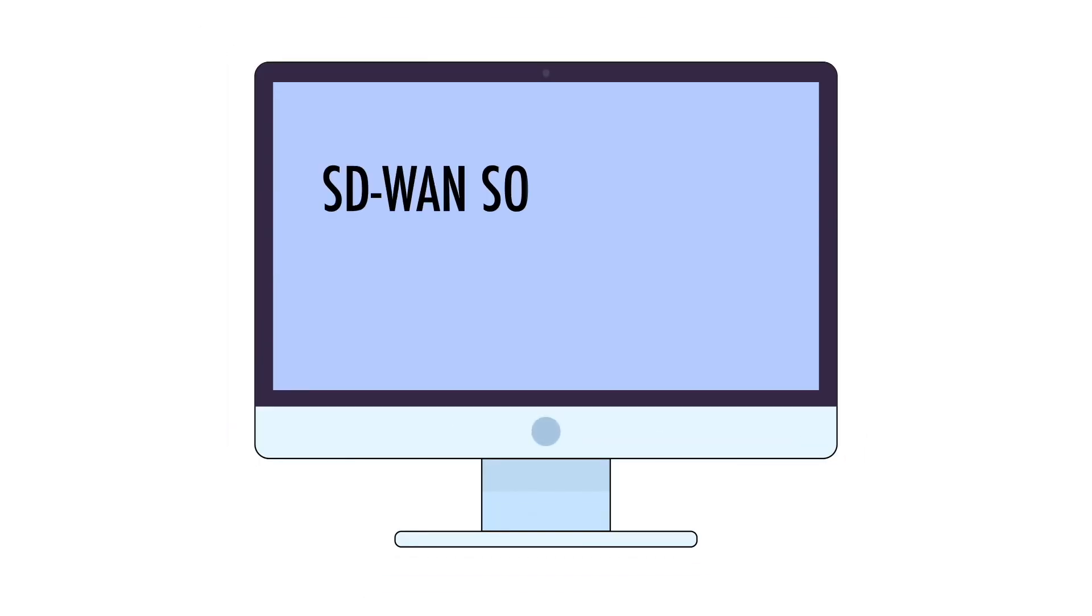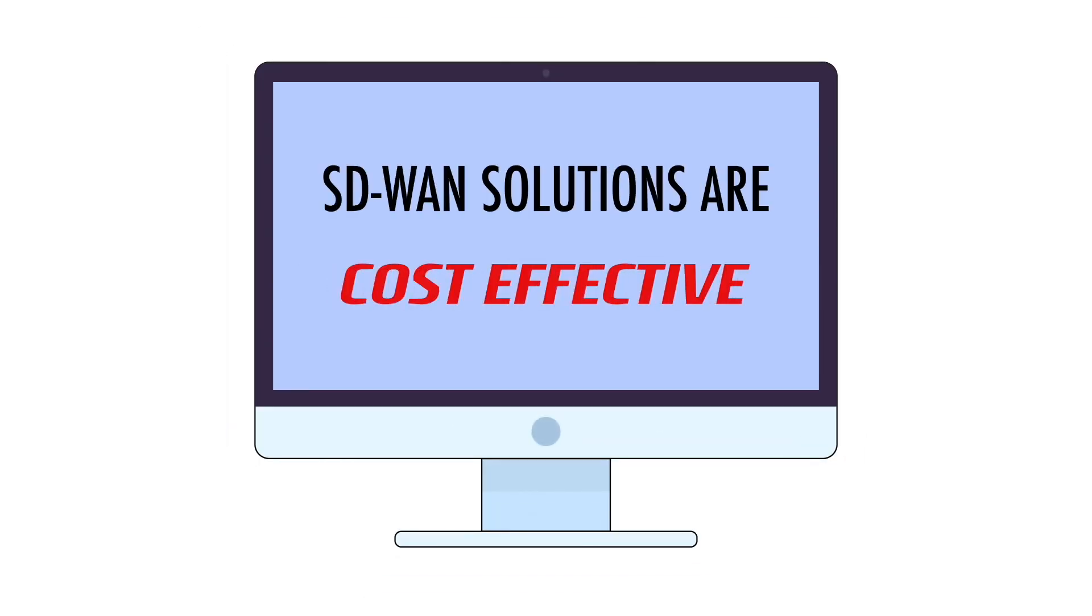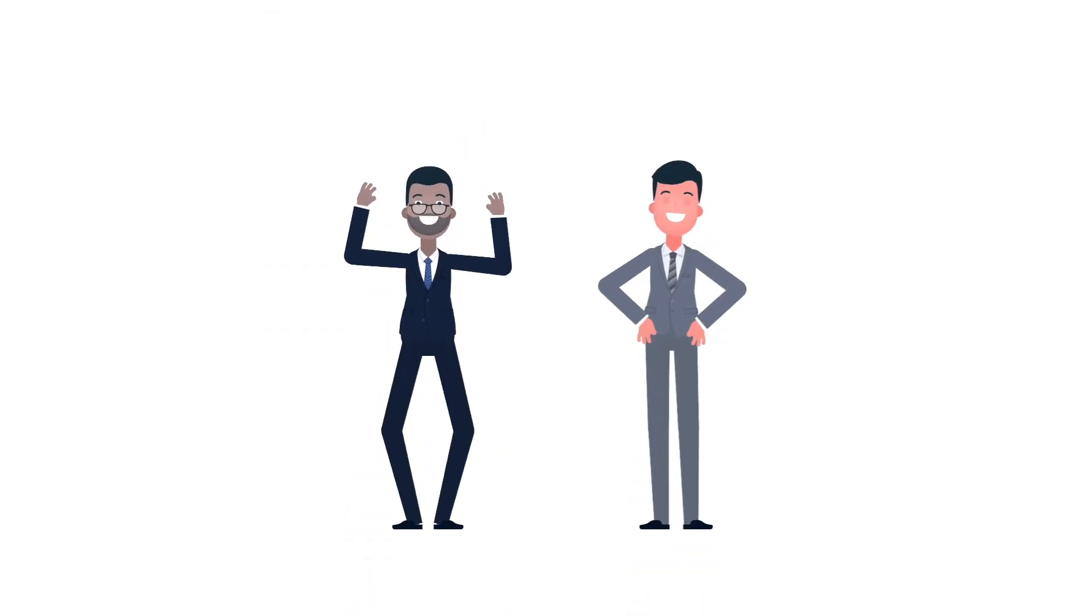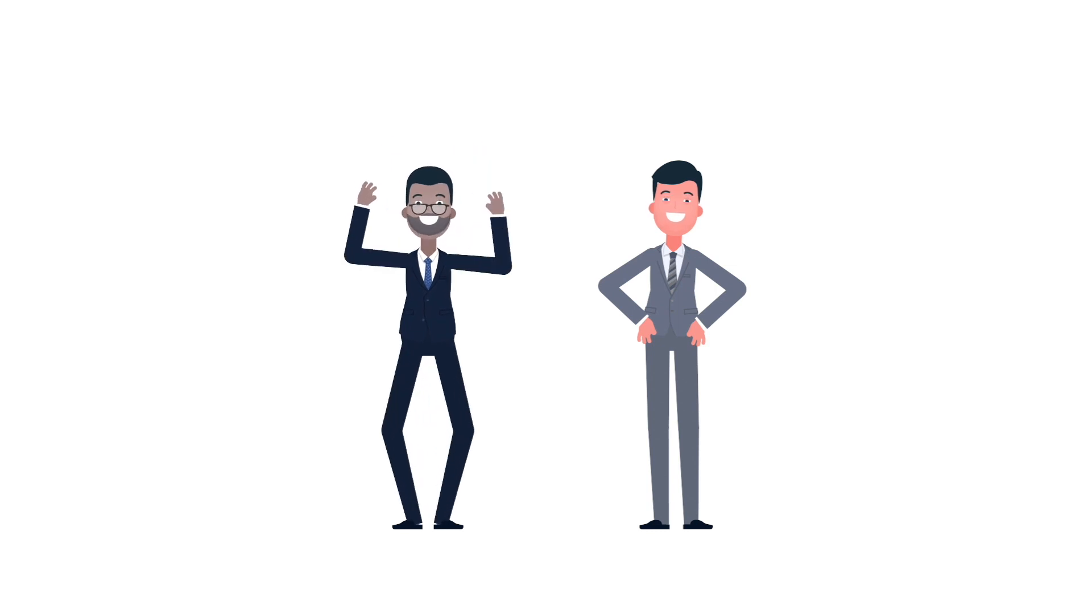So, that's it. SD-WAN solutions are cutting-edge, scalable, and extremely cost-effective. And the vendor-neutral technology advisor helps you choose the best option. No strings attached.